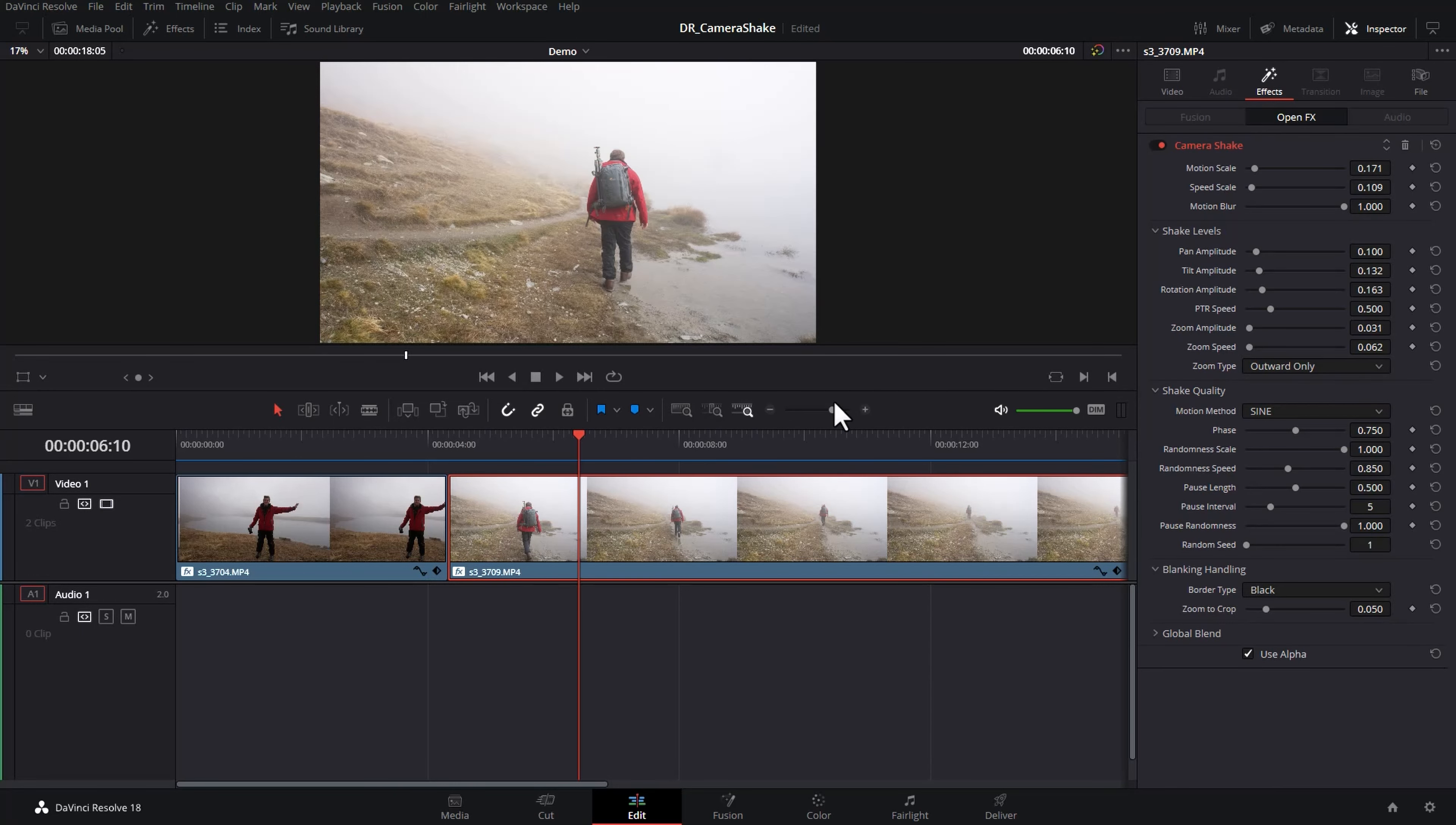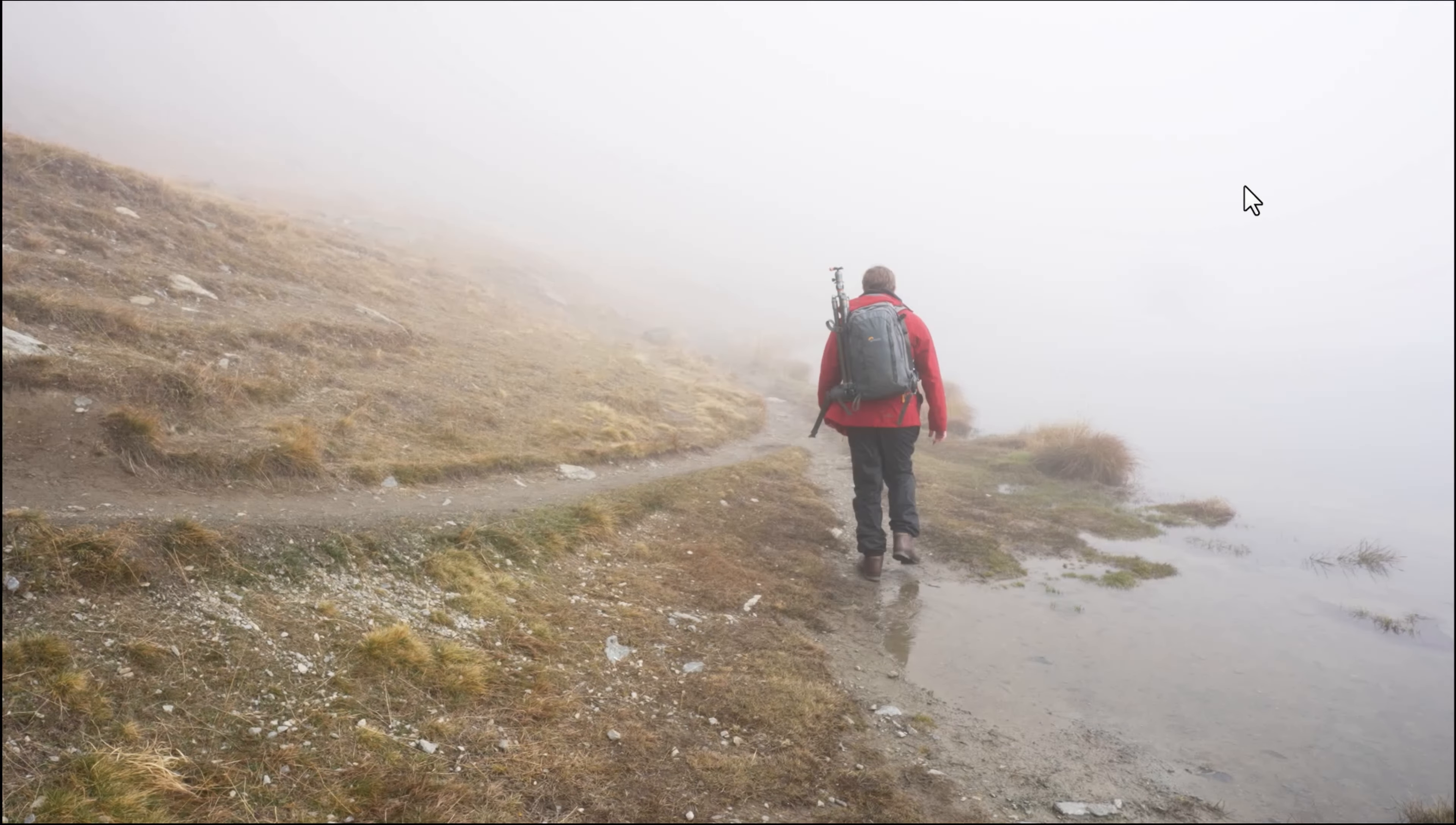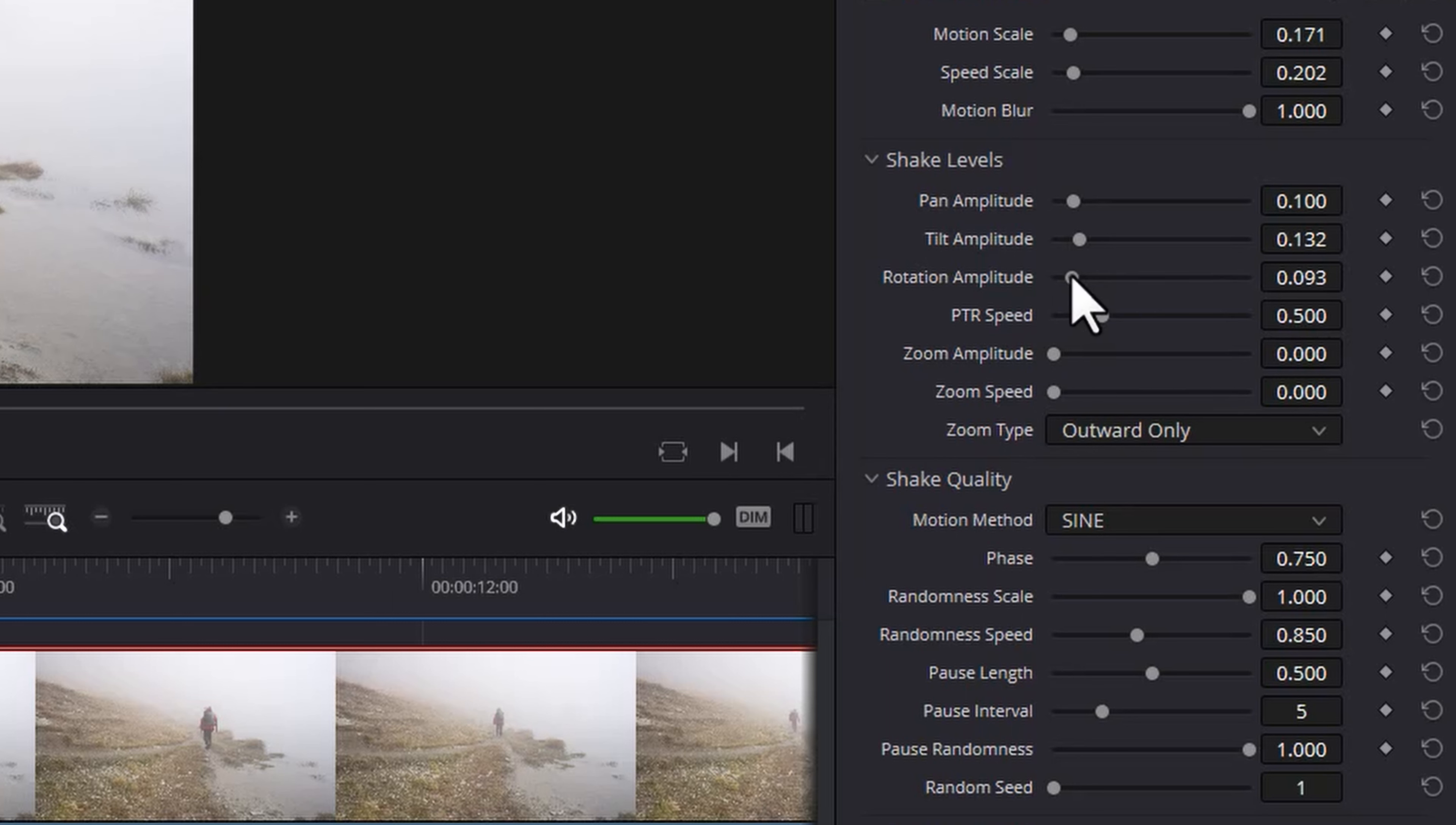Just so you can see the difference what we're going to do is we're going to increase the speed scale so we get a slightly more shaky look. It still looks a little bit unrealistic as I feel like the zooming is not really helping us very much in this shot. So I'm going to set these to zero so we now won't have any zooming in and out. And I also don't particularly like how much rotation we've got there.